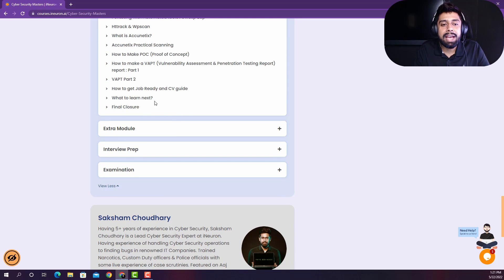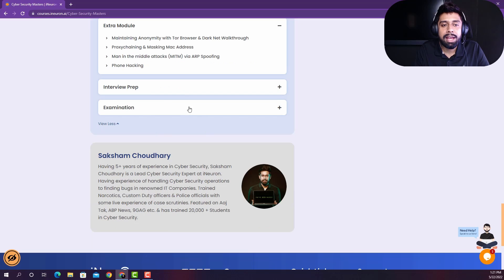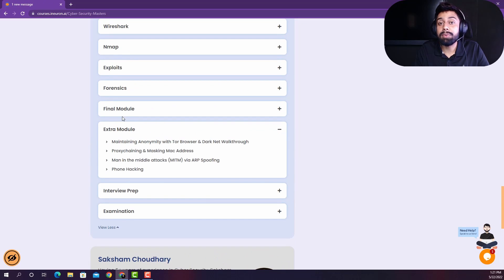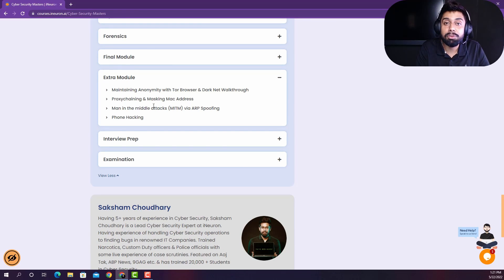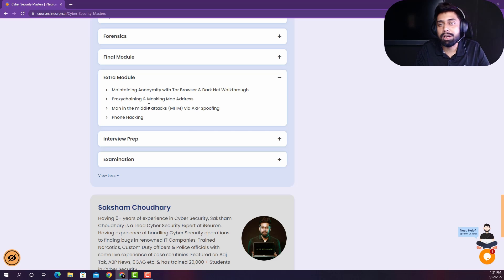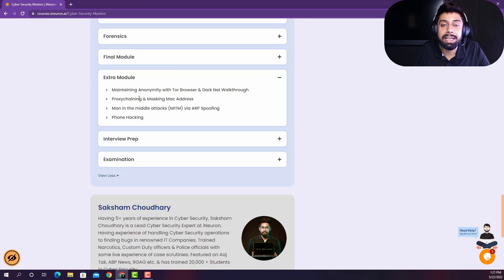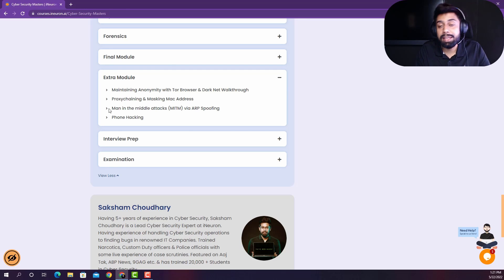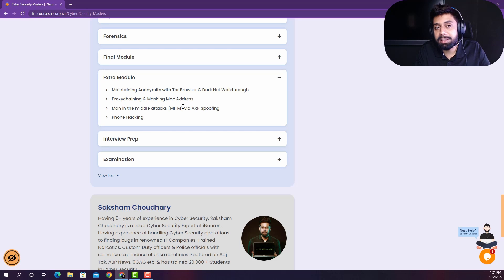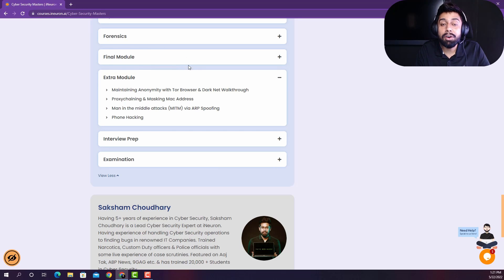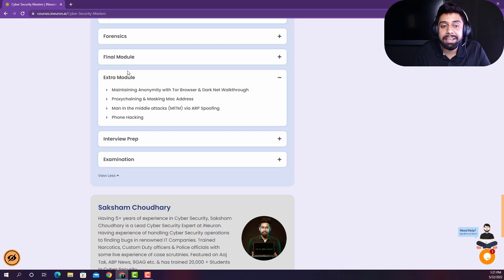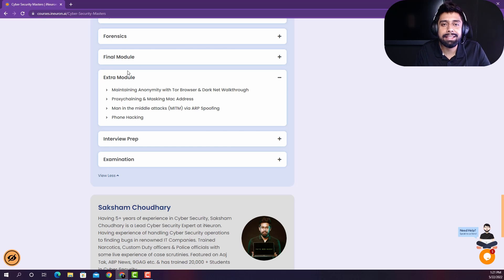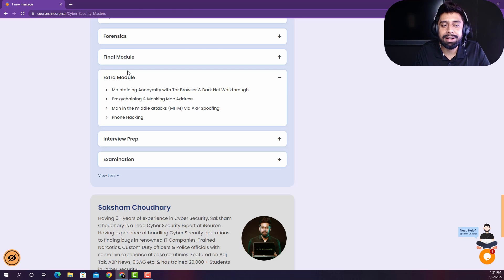And then we have also given some of the extra modules once again, because people are really excited about the Tor browser and darknet. And they're also excited about the proxy chaining and changing the MAC address. And they are also excited about the man in the middle attacks. So we have covered all of these things into the extra module, so that we can go with 360 degree with this course, and you don't feel like that you don't have a knowledge about any field out there related to cybersecurity.